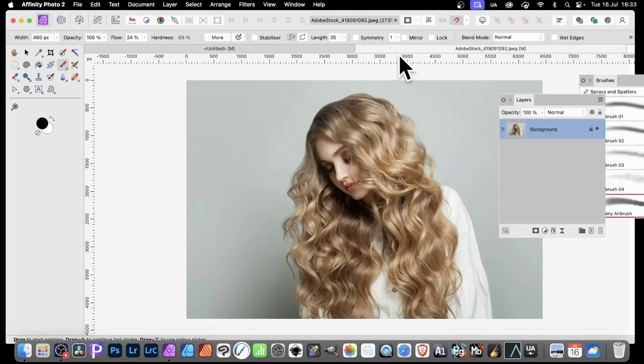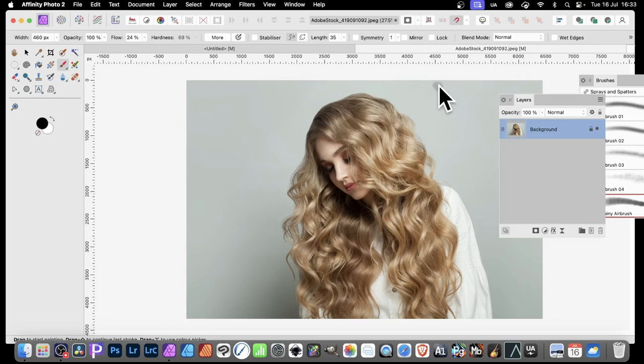In Affinity Photo, you can apply Adjustment Layers to modify the color. But you might not want all the color to be modified.